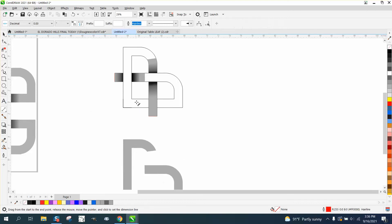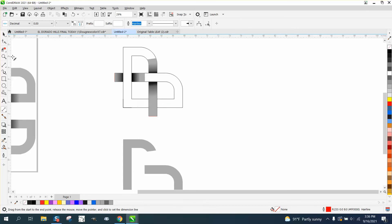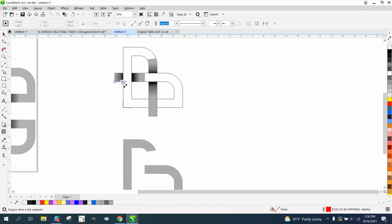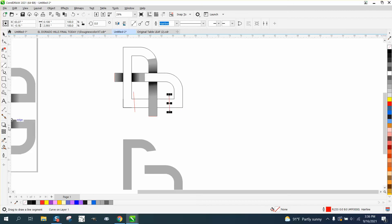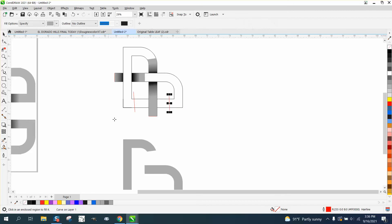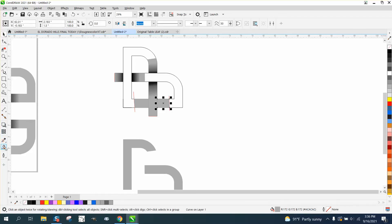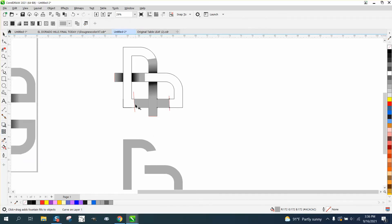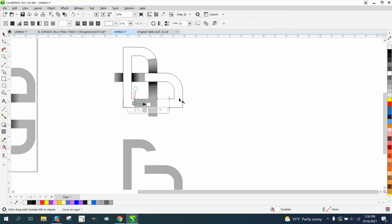And let's use the two point, parallel dimension tool. Two point line. And you can kind of do it at an angle. It doesn't have to be perfect. Take the smart fill tool. Fill in those two spots. Take the interactive fill tool. Go from there to there. And change it to a black.